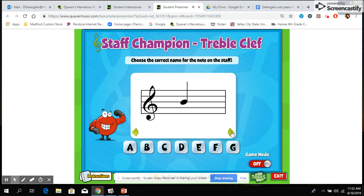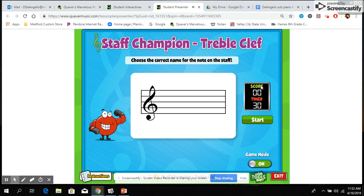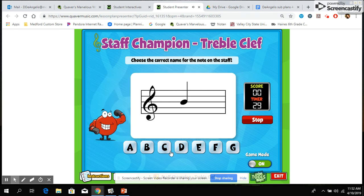This first screen is just a practice mode. You click on the name of the note and then click next. If you'd like to try to practice in a quicker way you can put it on game mode. You'll have 30 seconds to try to get the highest score possible. As soon as you press it, the timer begins. It will flip to the next note each time you answer correctly, and that's how that works.